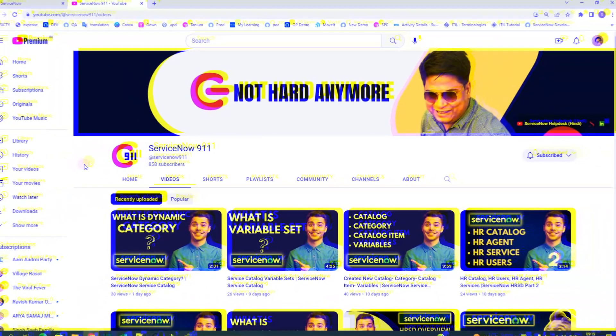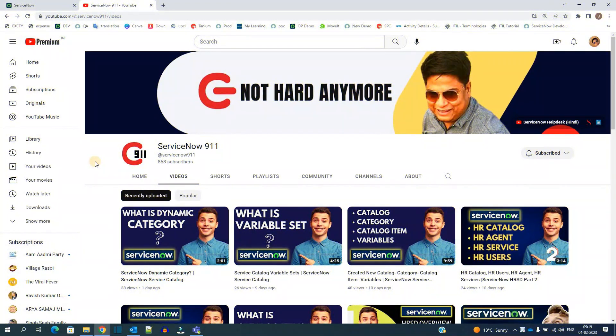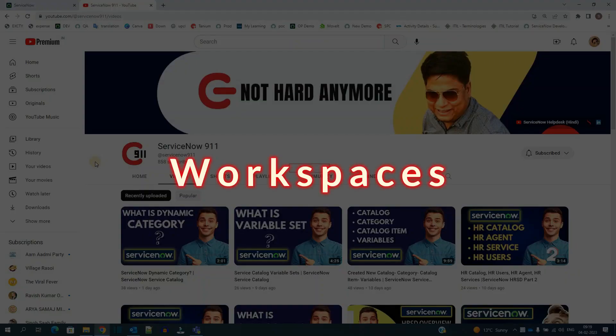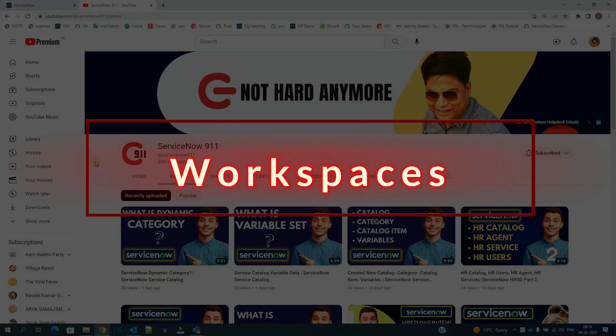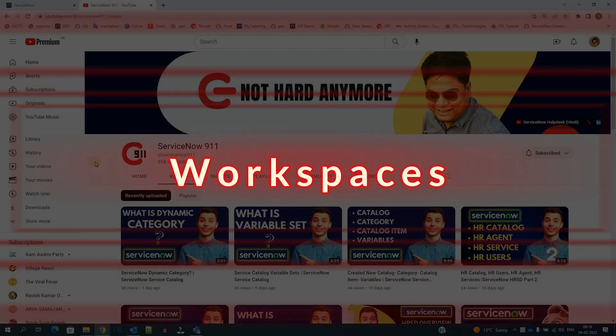Hello ladies and gentlemen, welcome back to ServiceNow 9-1-1. In today's video we are discussing Workspace.